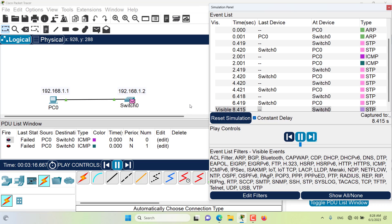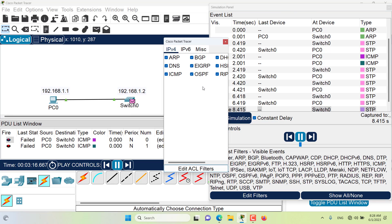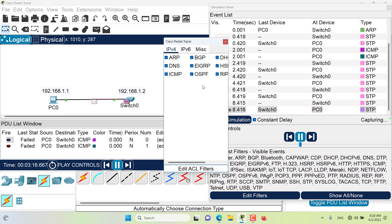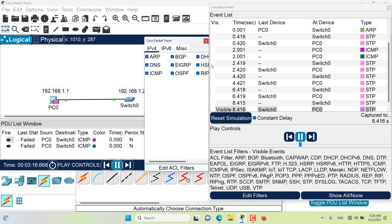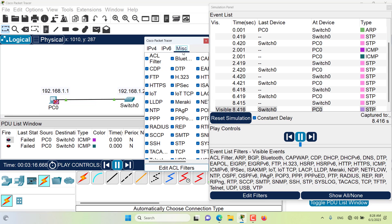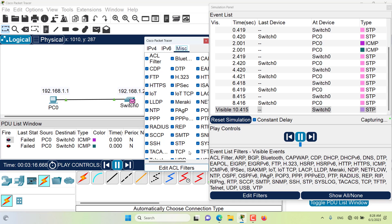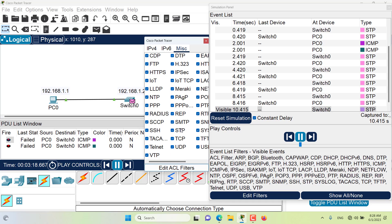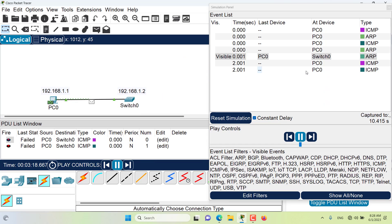If I don't want to be confused, I can always edit the filters and maybe remove some of the protocols from the filter. For example, maybe I would like to remove STP, then I can always do that. As you can see, the STP packets are now removed and I can only see the ICMP and ARP packets.